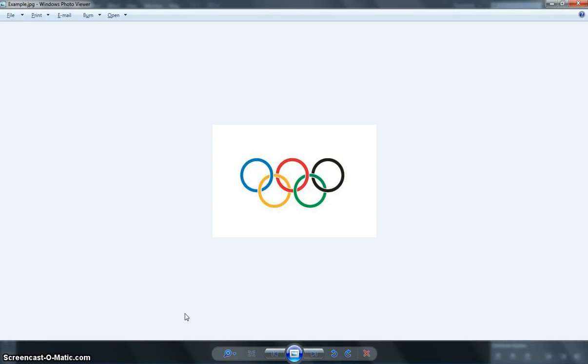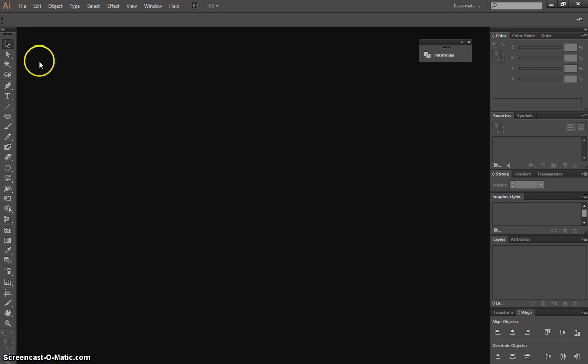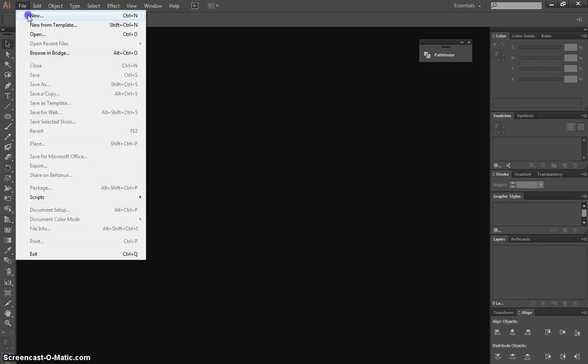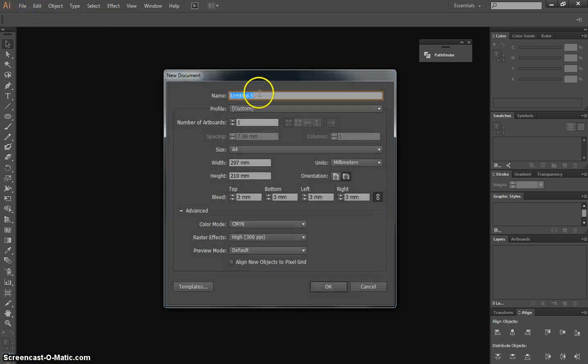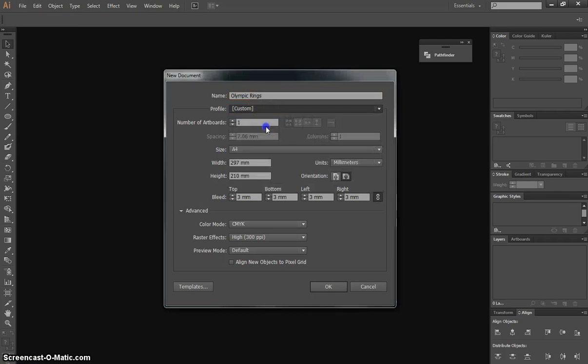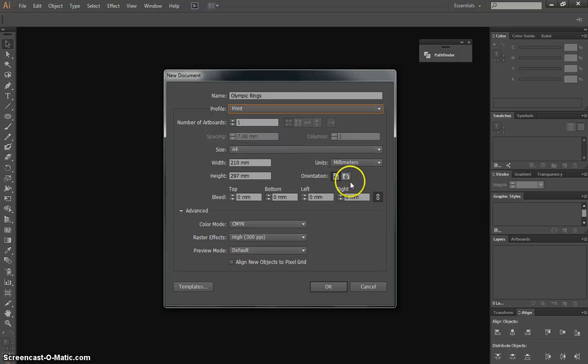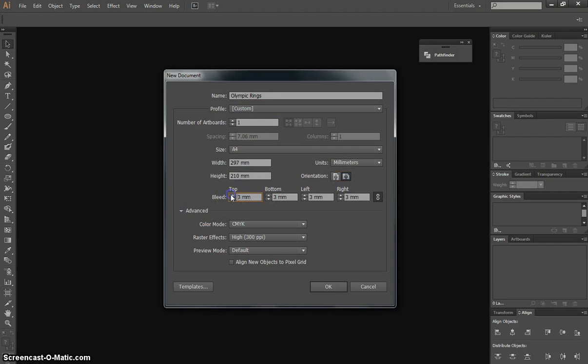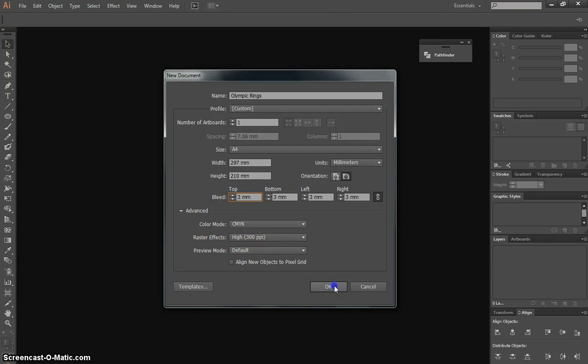In this video we're going to make the Olympic rings in Adobe Photoshop. To get started, we'll make a new document named Olympic Rings. Our profile will be a print one, just one artboard, A4 size, landscape orientation, 3mm bleed around the outside, and high quality print settings at the bottom.